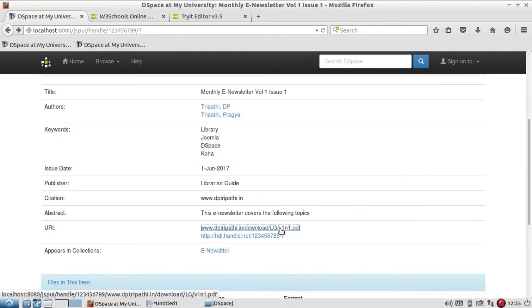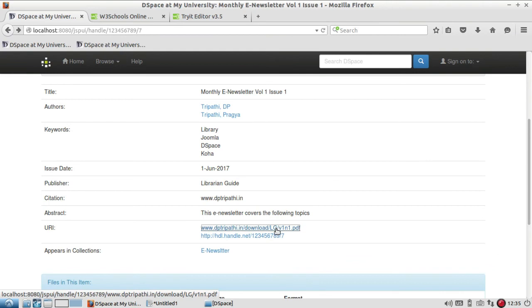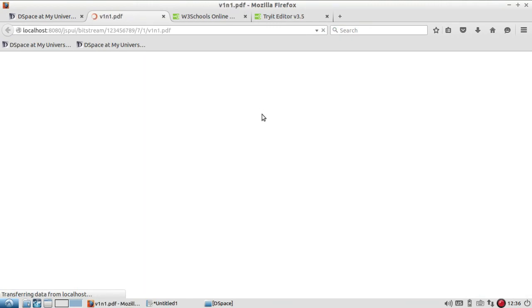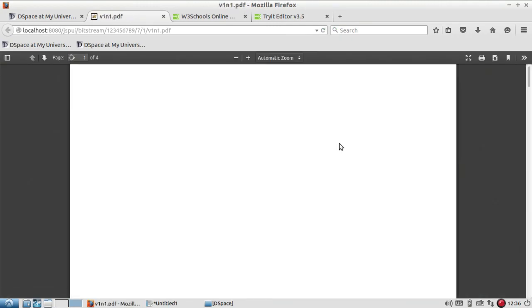But if you give the correct information, it will directly take you to the uniform resource identifier. If you want to see the added item to the collection, you have to click on this.